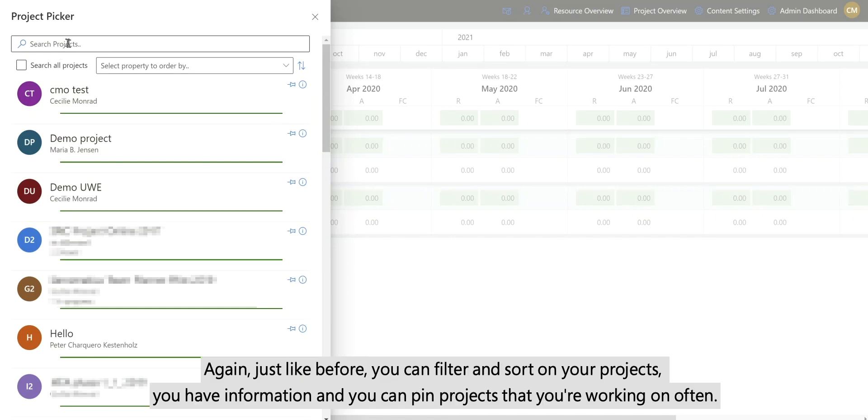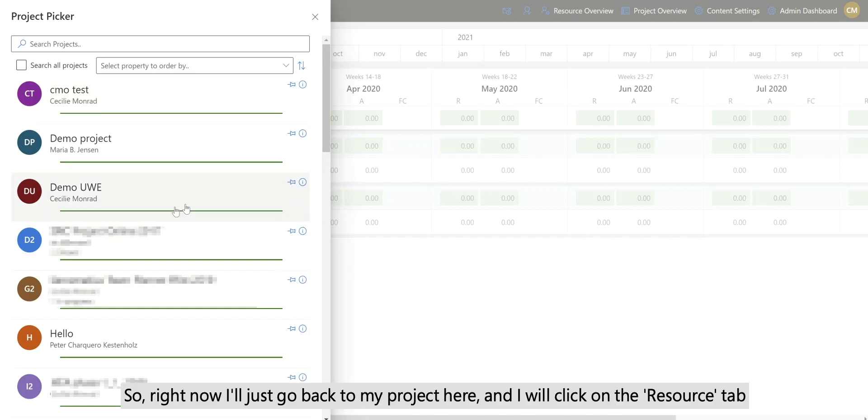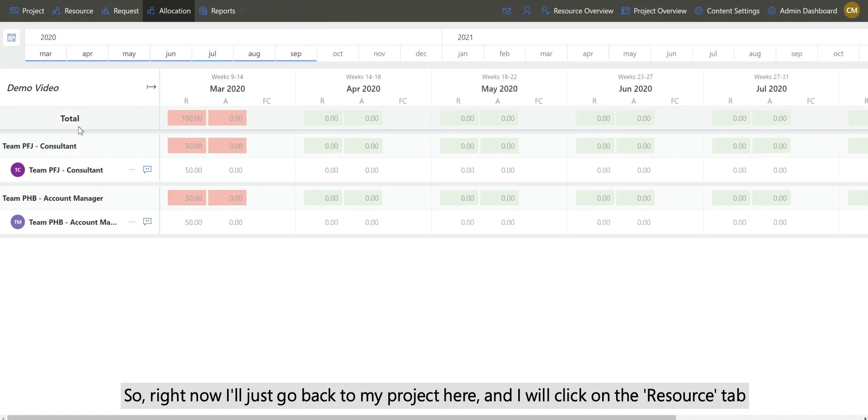Again, just like before, you can filter and sort on your projects, you have information, and you can pin projects that you're working on often. So right now I'll just go back to my project here and I will click on the resource tab.